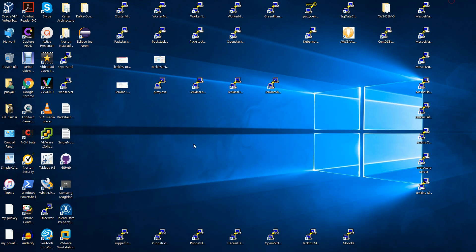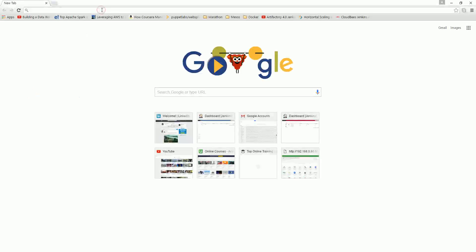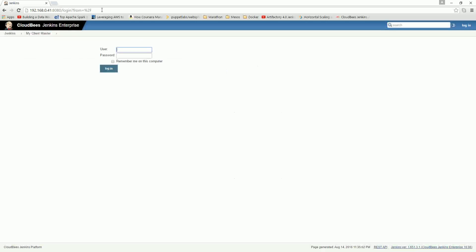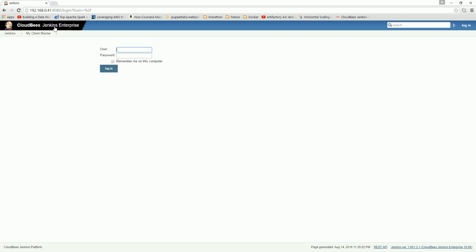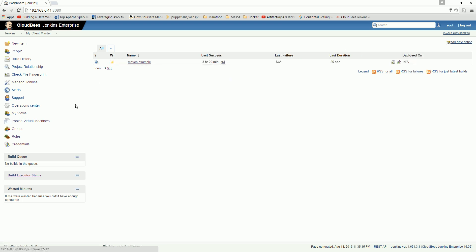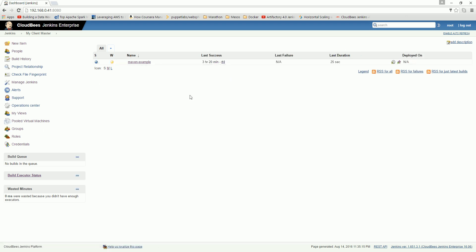Now let me show the demo. IP ending in .41 is the Jenkins Enterprise server, and .118 is another Jenkins Enterprise instance. Here I'll show you how to create users — I've already enabled the root user to be able to log in.